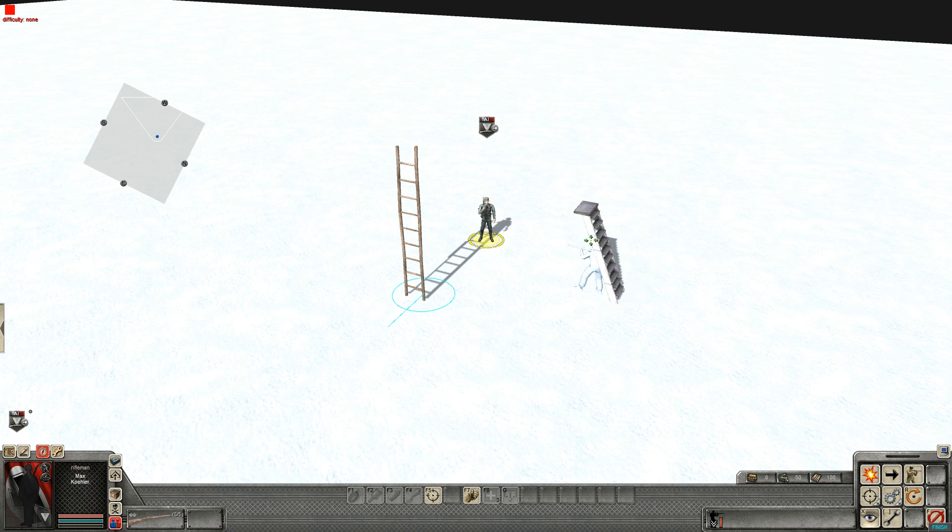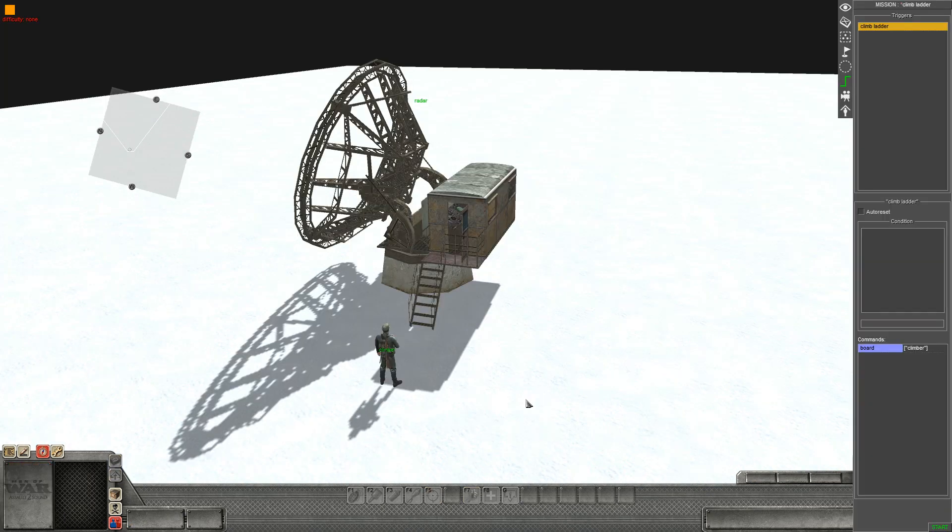The same script applies to this situation as well, where you have a soldier on this radar tower.